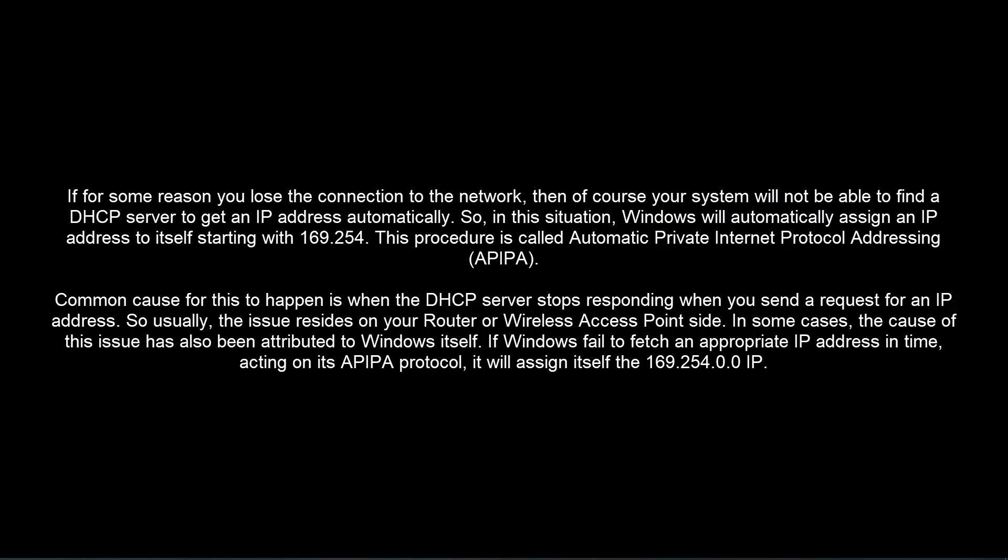Common cause for this to happen is when the DHCP server stops responding when you send a request for an IP address. So usually the issue resides on your router or wireless access point side.